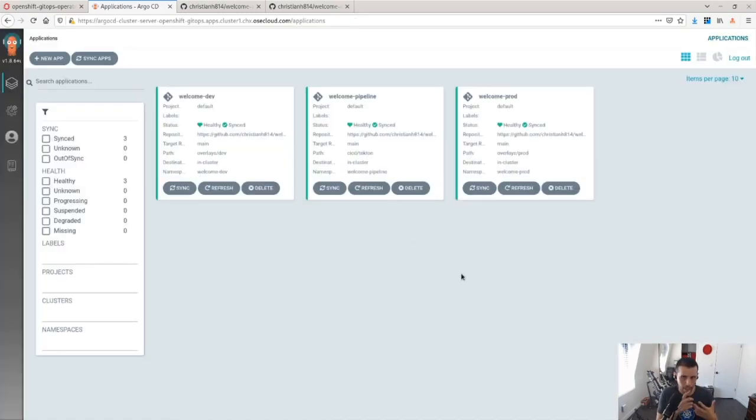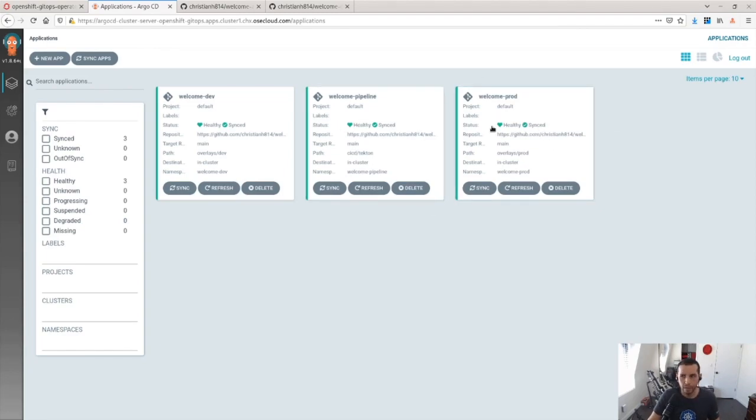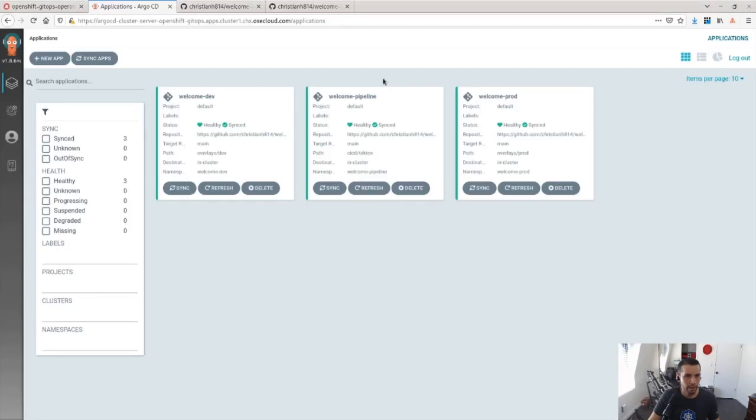So here you can see that I have different environments now. I have the dev environment, my production environment, and then the pipeline, which is a different set of manifests. And that matches to what created here.